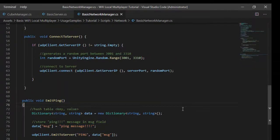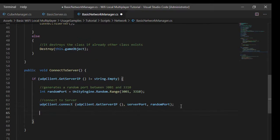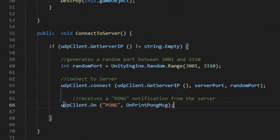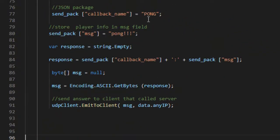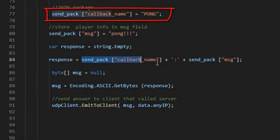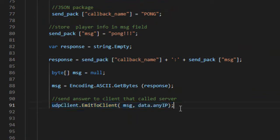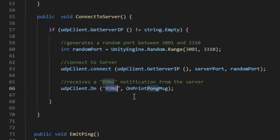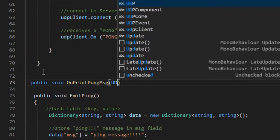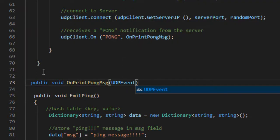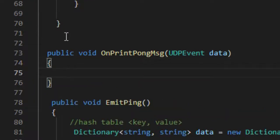Return to the basic network manager script to handle the message that will arrive from the server. To listen to the message from the server, we will again use the on method, followed by the pong identifier used by the server in sending the message, and the signature of the method responsible for handling it. Finally, we simply created the onPrintPong method to print the message from the server.